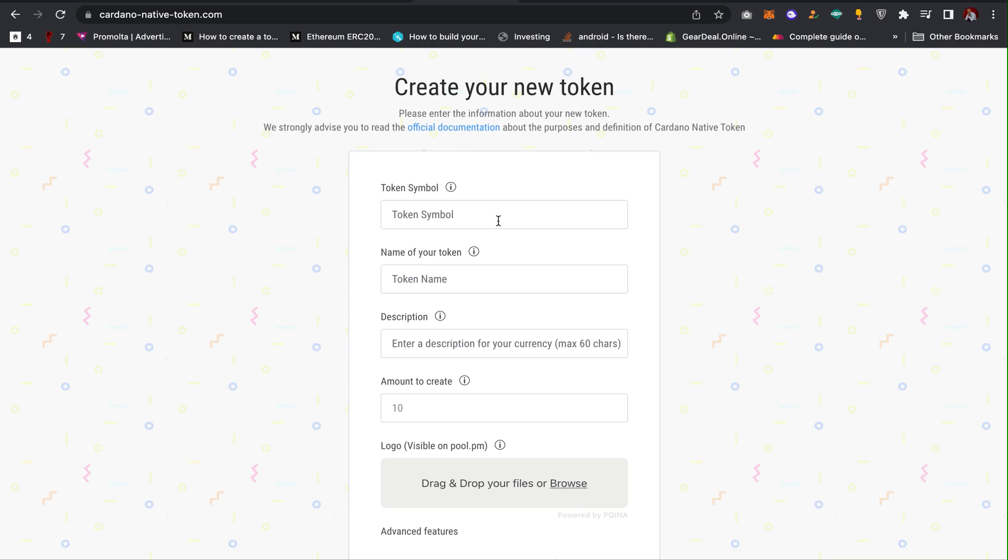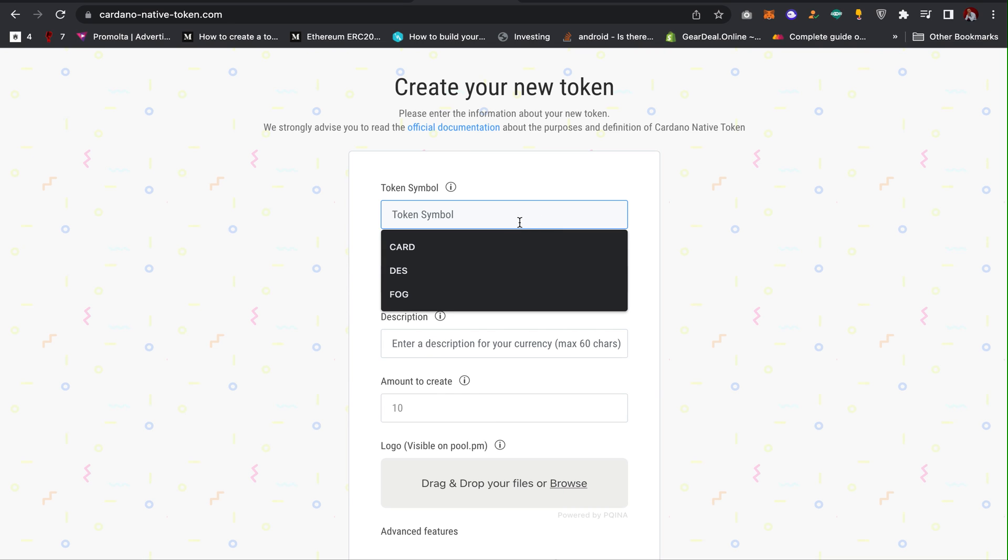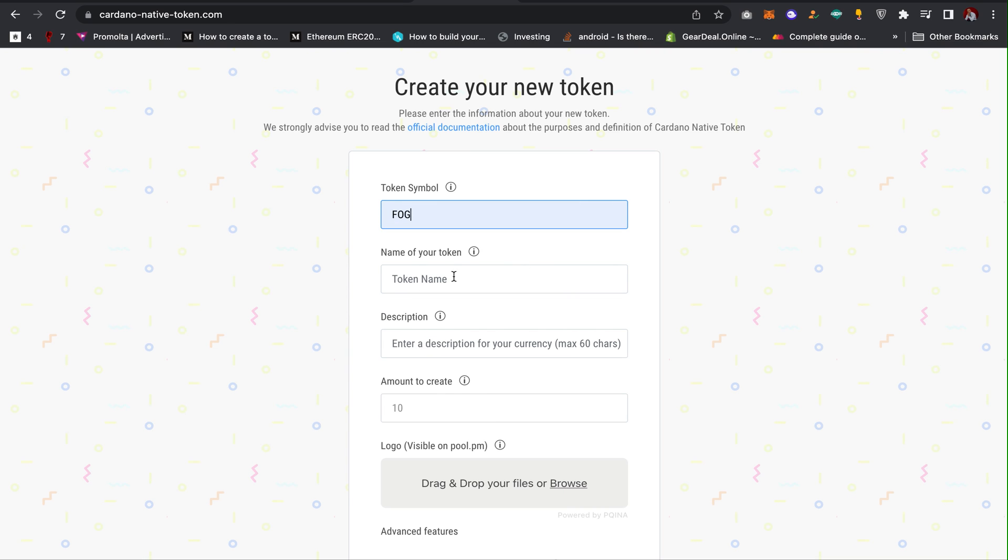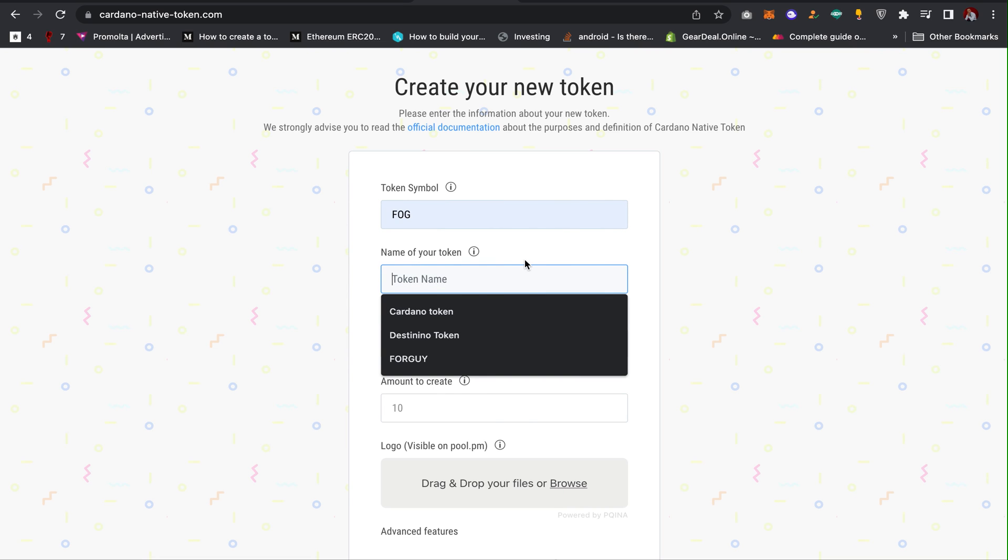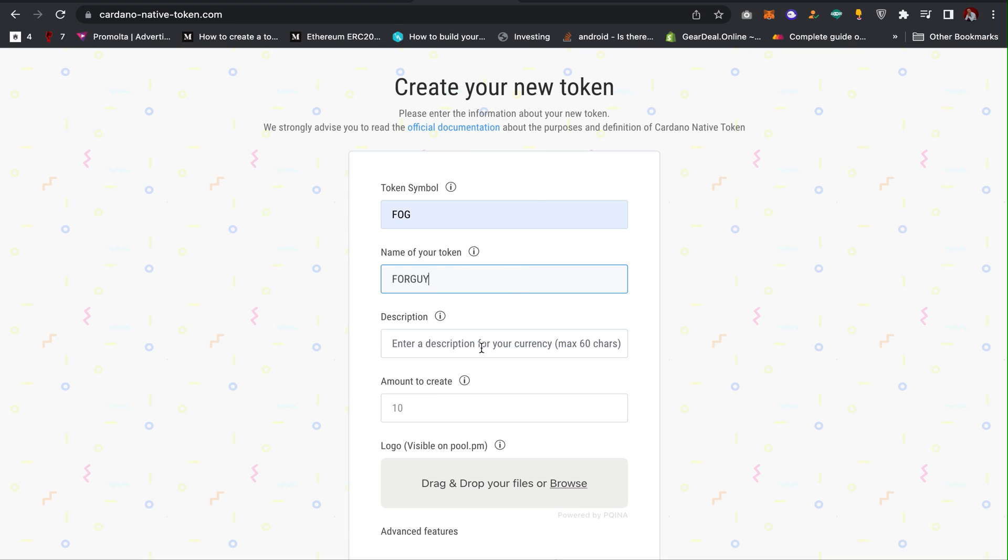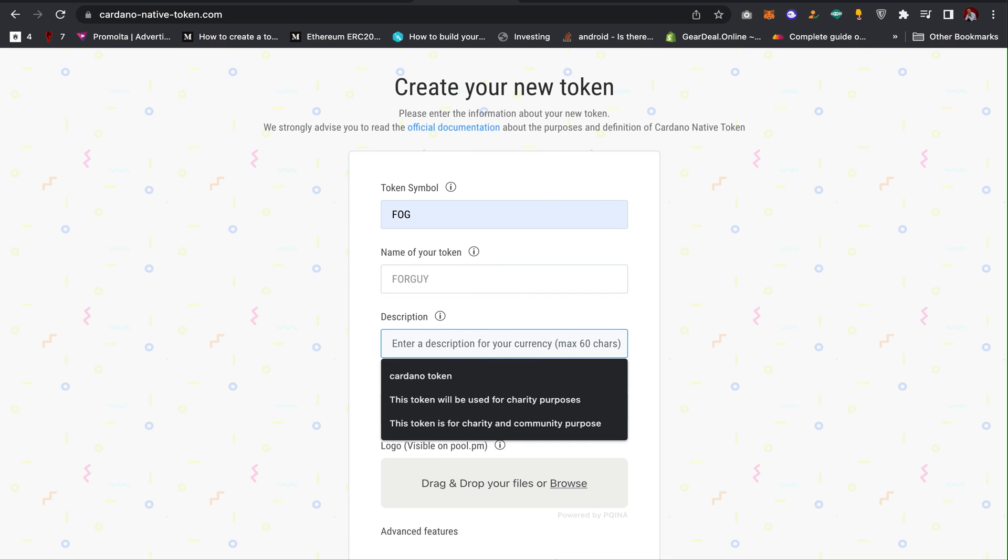The next thing is it will ask for the information of your tokenomics. What would be the token symbol? I can give it FORK. Then my token name can be FORK Card. Now the description of my token: FORK Card is a token for charity purpose.